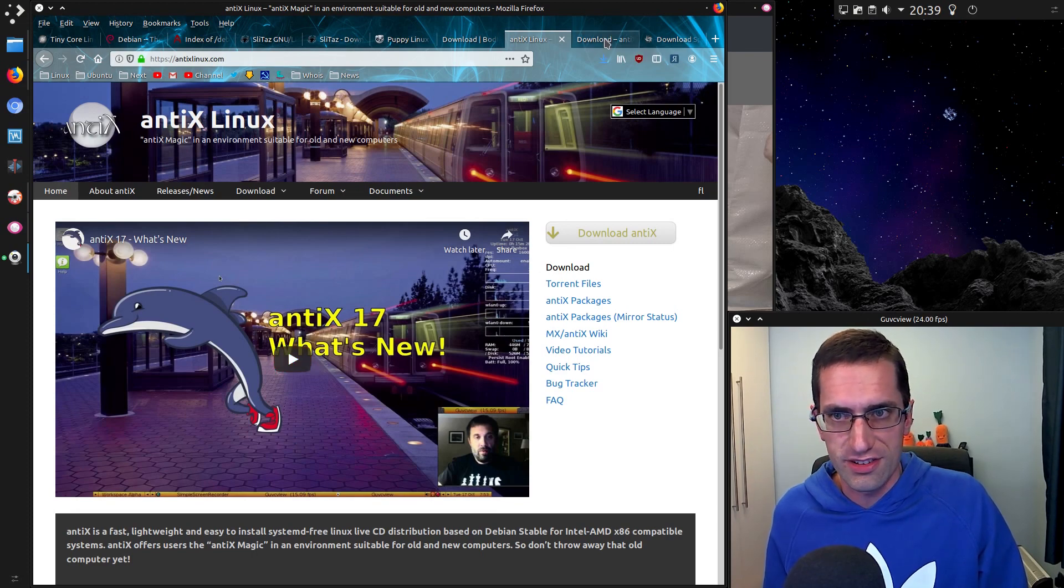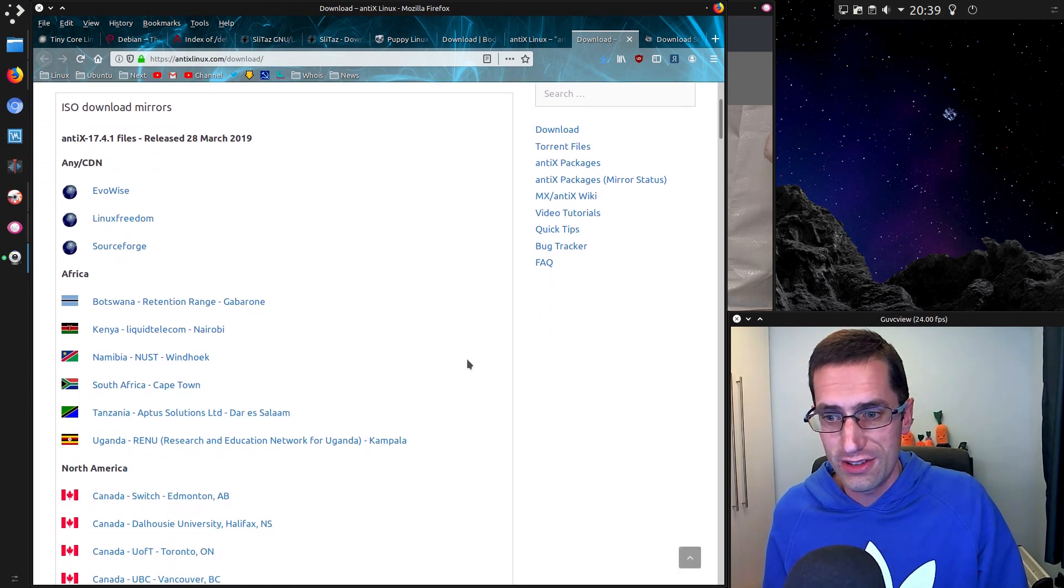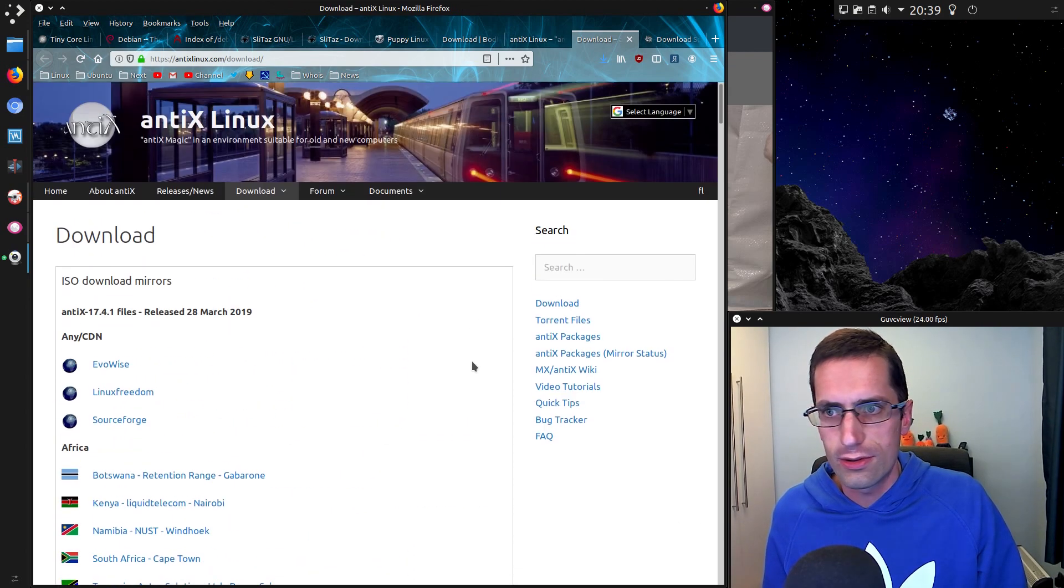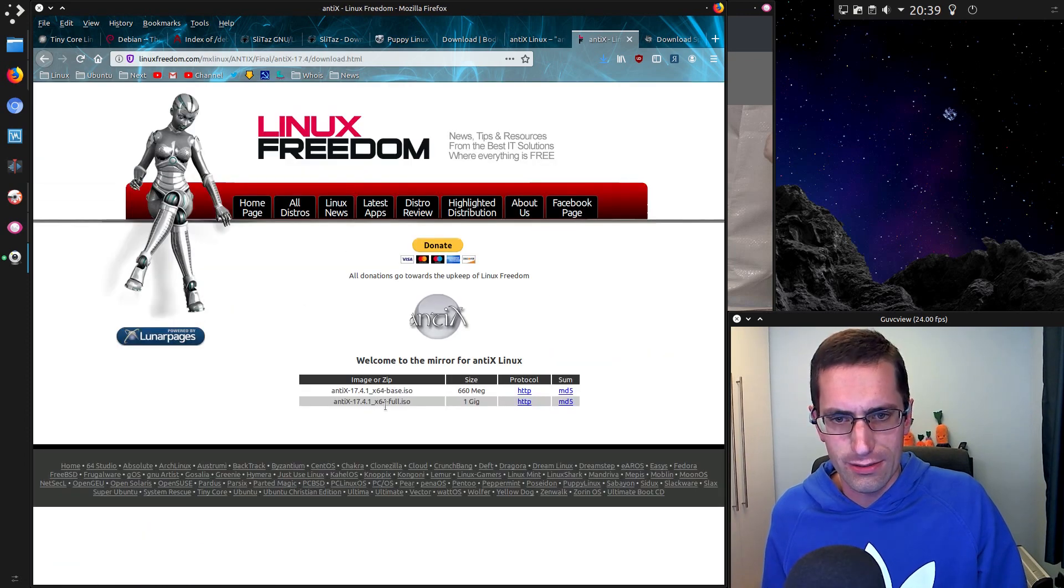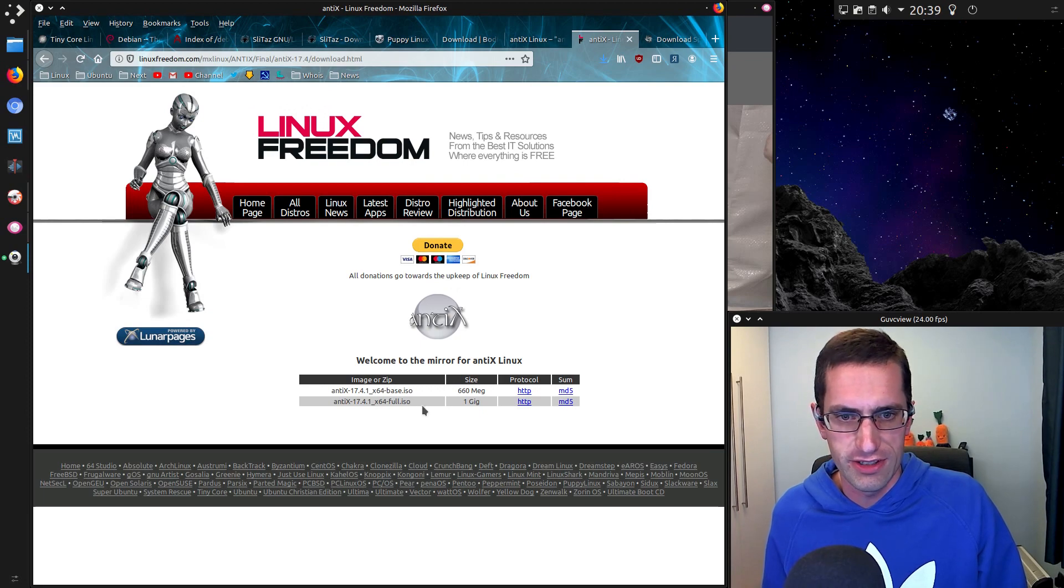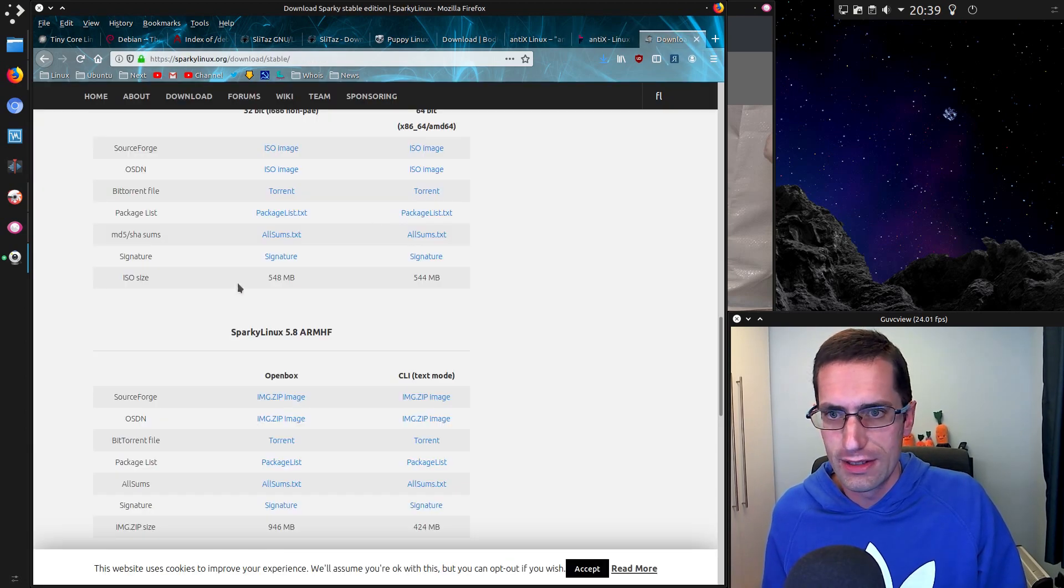This is good for running on older systems. They have limited download options. There's a base install which is 660 megabytes - that's what I downloaded and put on a CD. There's a full install at one gigabyte, but that's no good for me because I don't have a DVD drive.